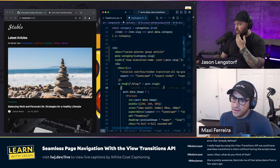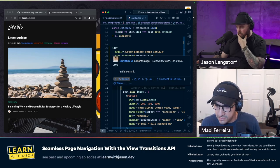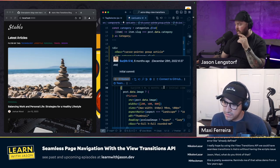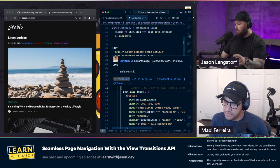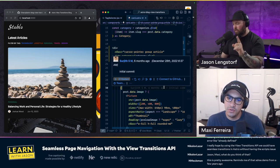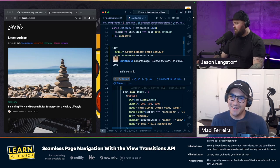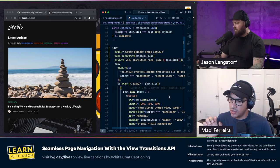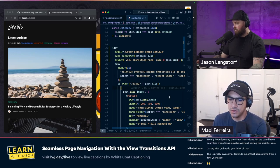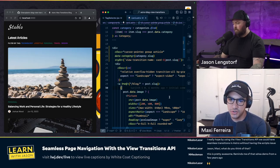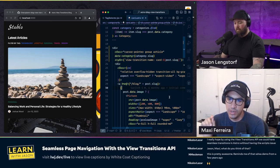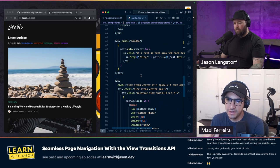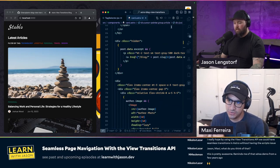There's a question from Lazar in the chat about getting seamless transitions in Astro with the View Transitions API. Yes — sit tight Lazar, we're about to show you. We're going to do a page navigation transition as well. But first, now that we have this nice same-page transition, let's play a little with adding some CSS rules to customize the enter and exit animations.